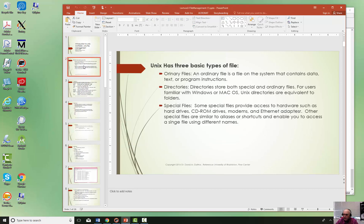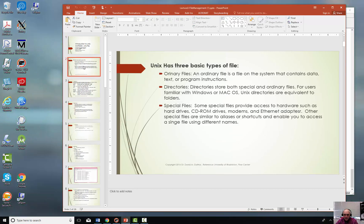To review a little bit, in Unix there are three types of files. There's ordinary files, there's directories, and there's special files. The special files have to do with hard drives, CD drives, modems, attached hardware devices, shortcuts, and alias names.